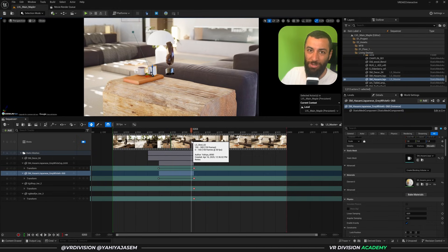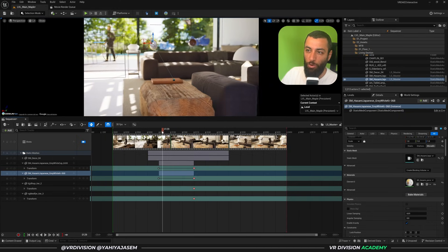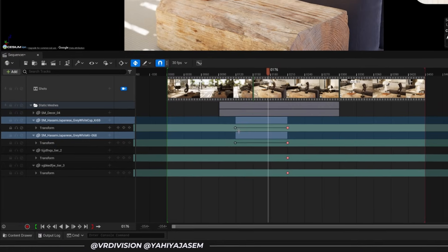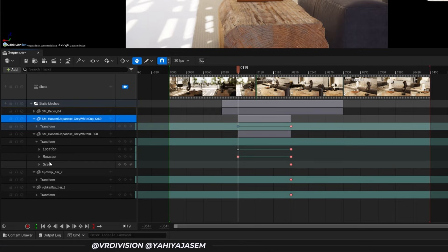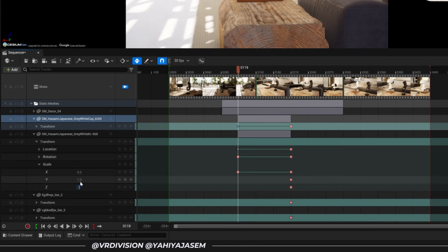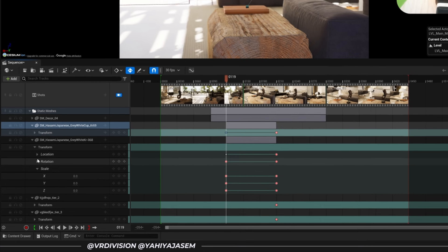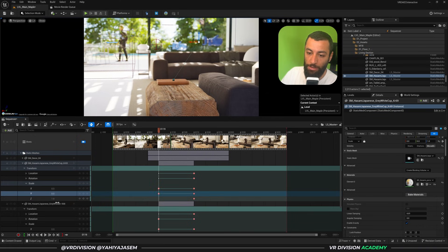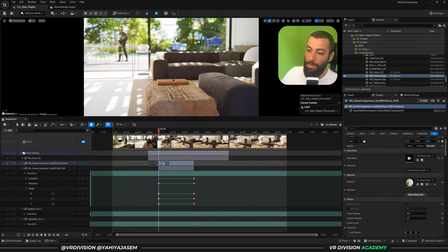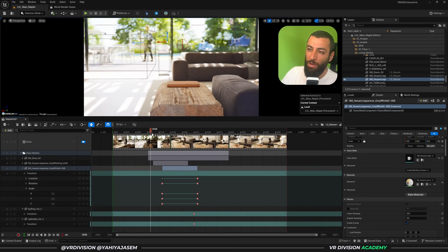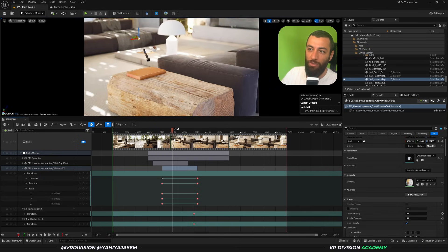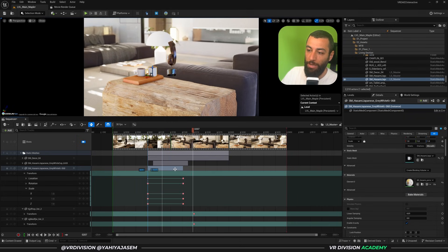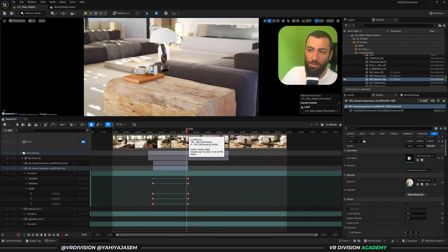They will all animate to their final location. If you set the scale to zero for those items too, select both, go to the first keyframe, click on Transform, and set the scale to zero on X, Y, and Z. Do the same for the other mesh. You can then move the keys around so they don't start at the exact same time — this adds nice randomization, so one item appears first, then the other appears after.